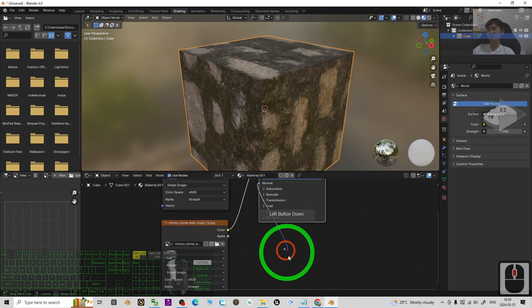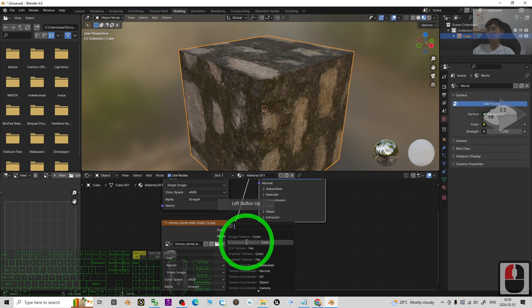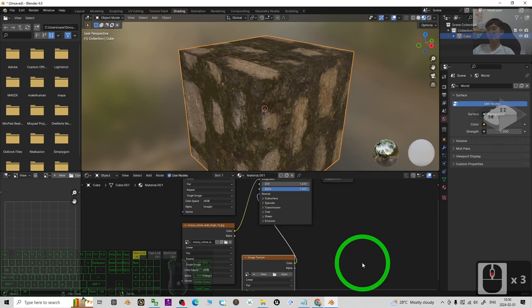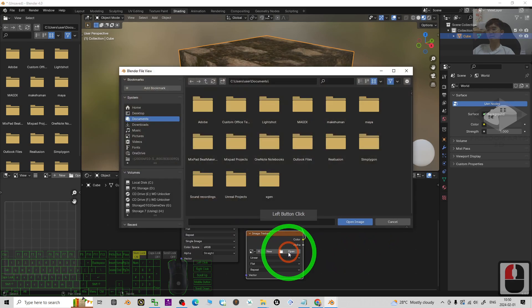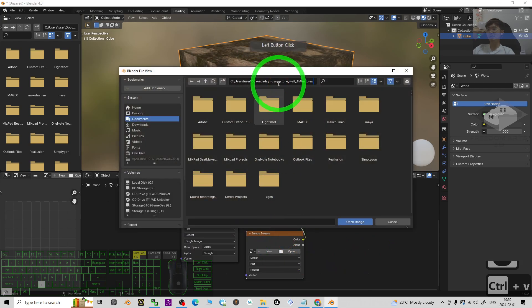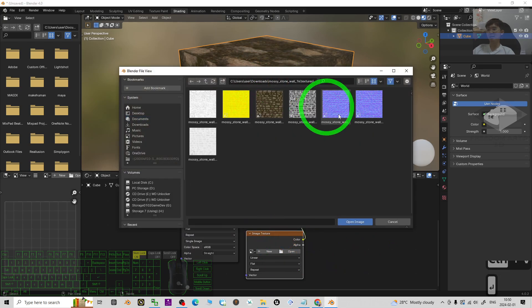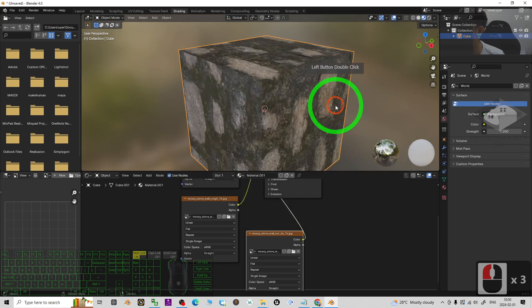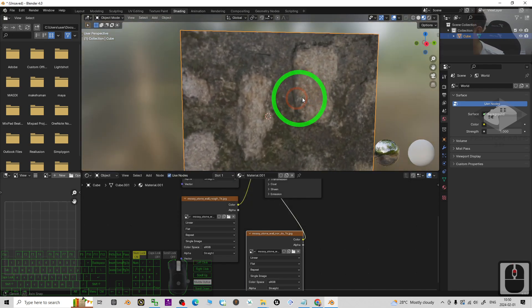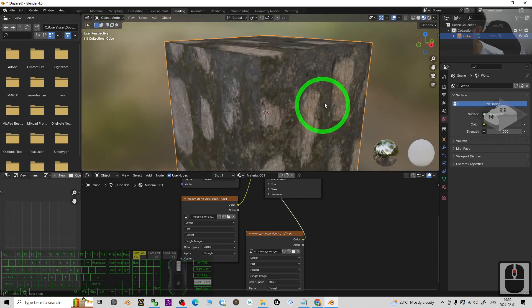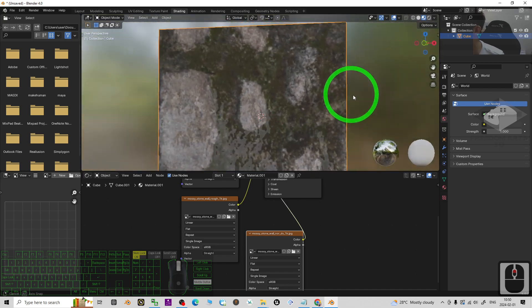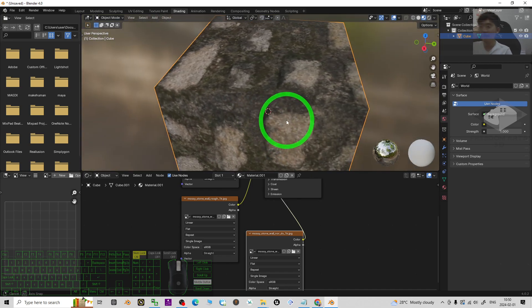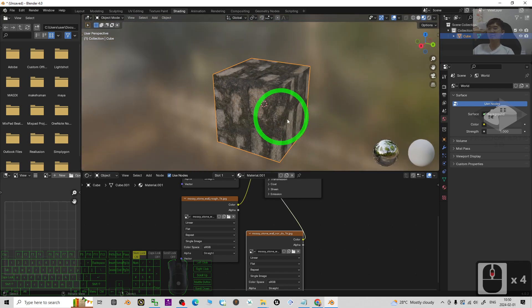Next is the Normal. Drag the Normal slot out, choose Image Texture, then click Open. Paste the path with Ctrl+V and press Enter. Choose the normal map file and double-click it. Now you can see the normal map is also added — it's already become a full PBR material.